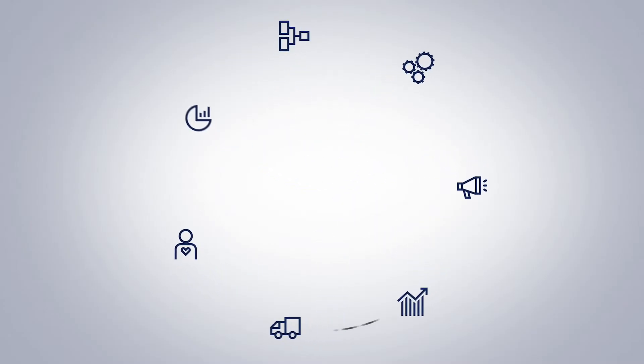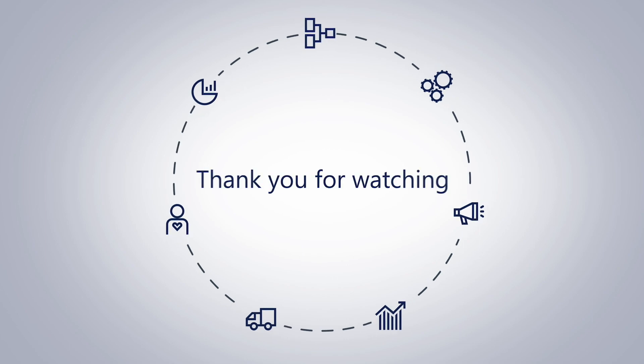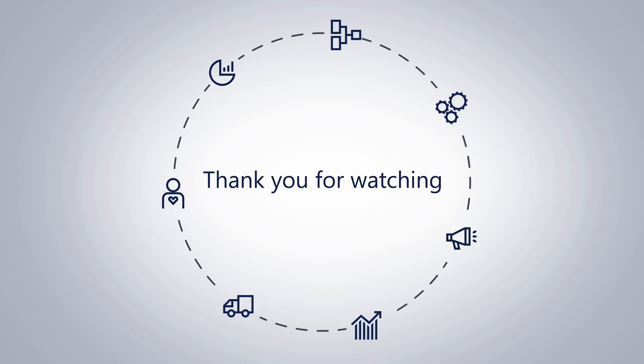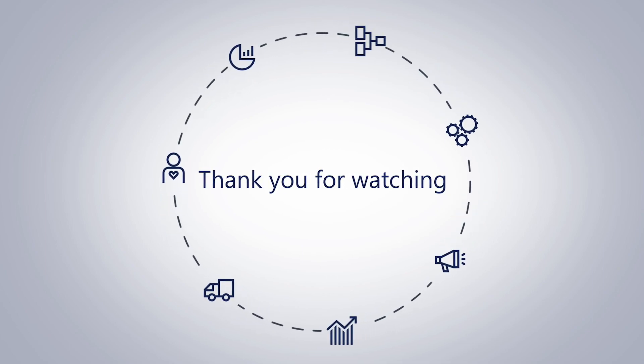This brings us to the end of this presentation. We hope you found the information useful. Thank you for watching.